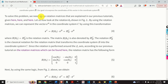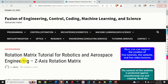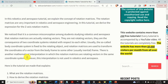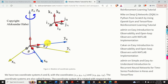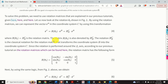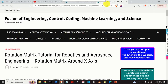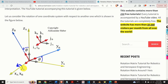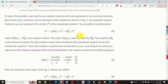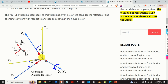To solve this problem, we need to use rotation matrices that are explained in my previous tutorials. The first tutorial explains how to derive the rotation matrix for z-axis rotation. The second tutorial explains how to derive the rotation matrix when rotating around the x-axis. And the third tutorial explains how to derive the rotation matrix for y-axis rotation. Links for all three tutorials will be given in the description below.